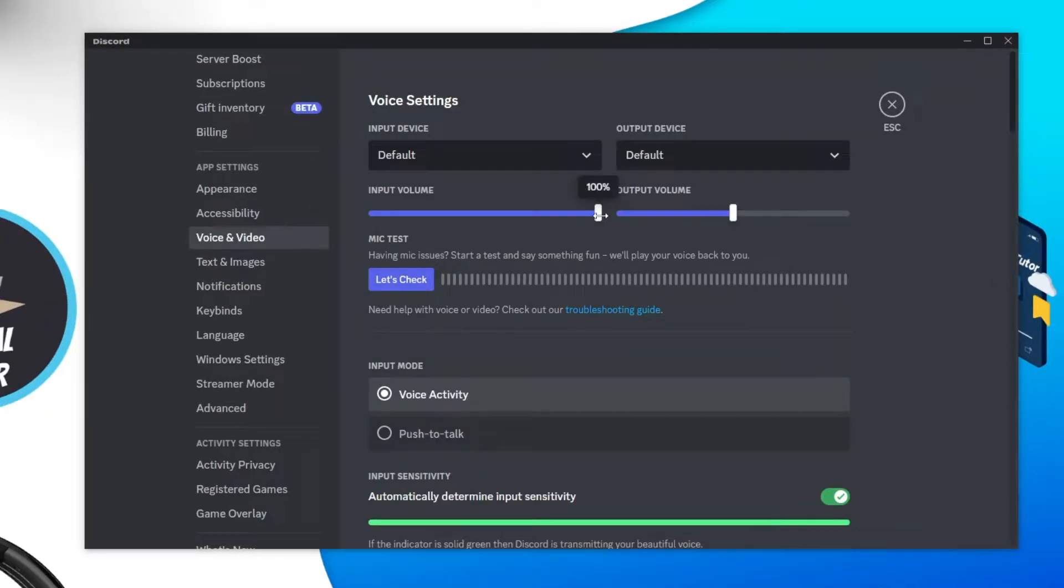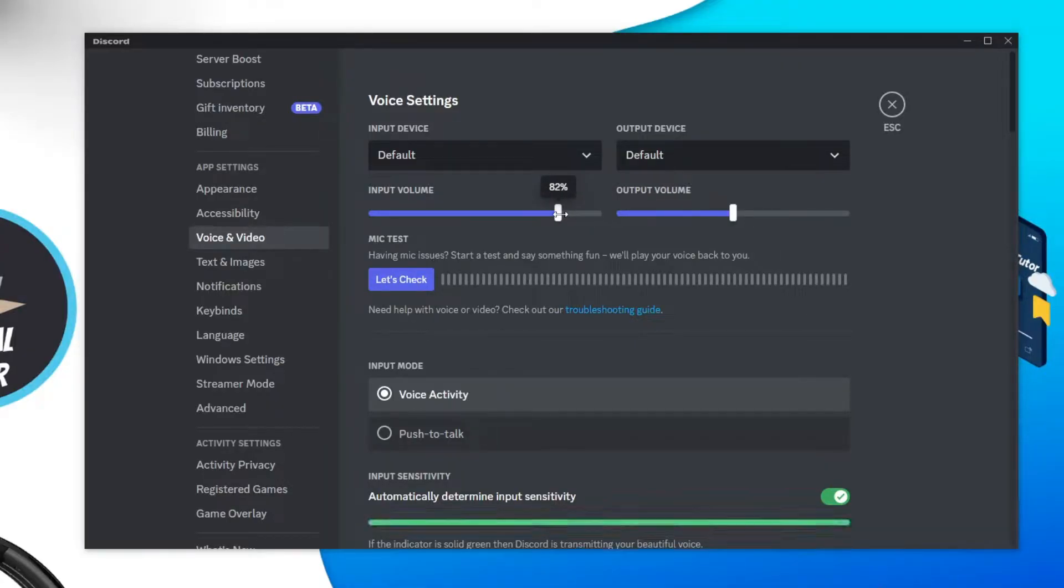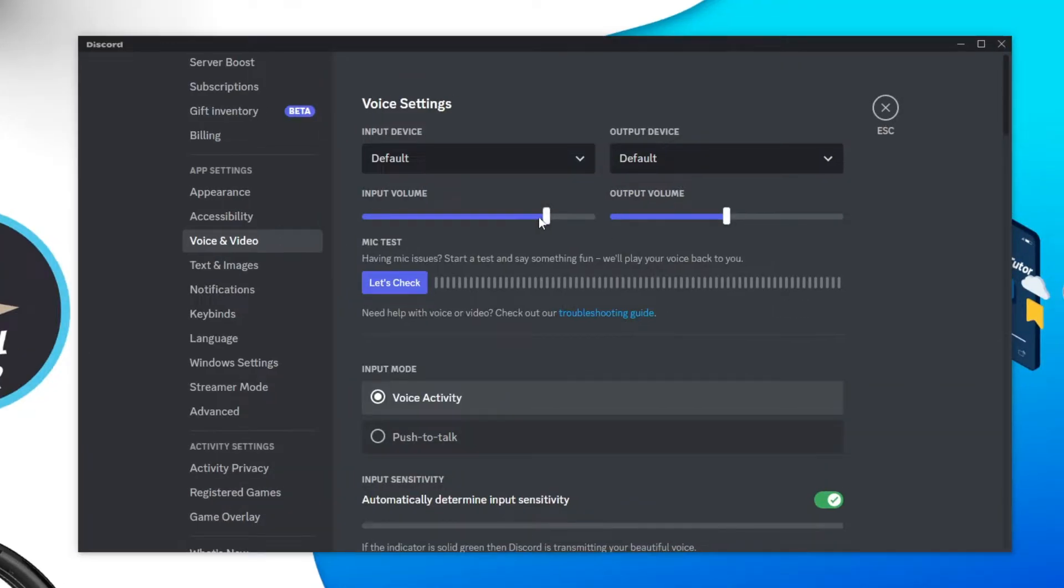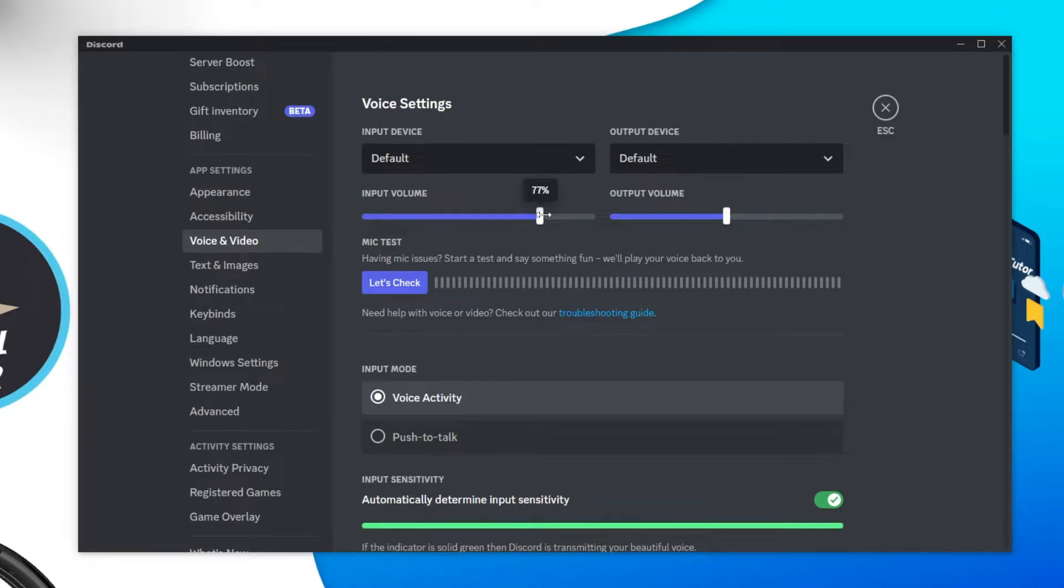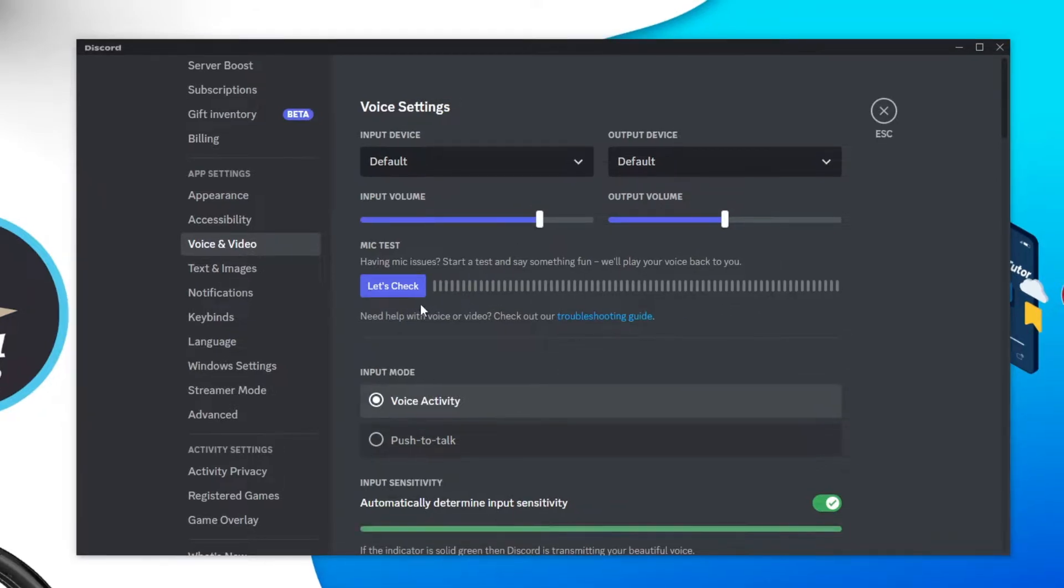Next from here you can actually play about with the input and output volume. I wouldn't have this too high just because this can cause it to cut out. So around sort of 80 is a good number, but of course you can try this yourself.